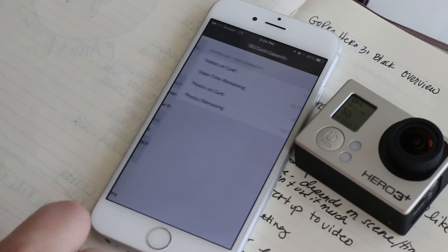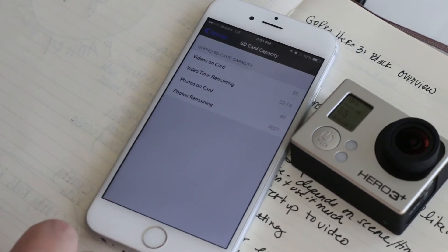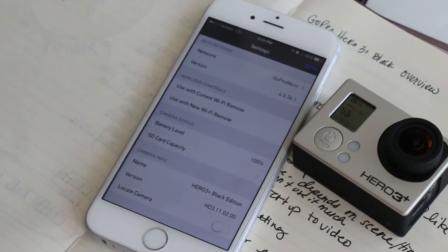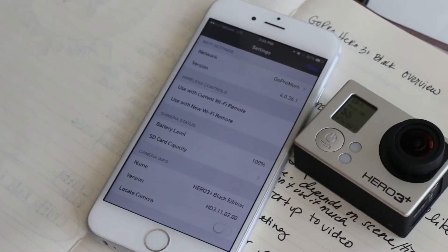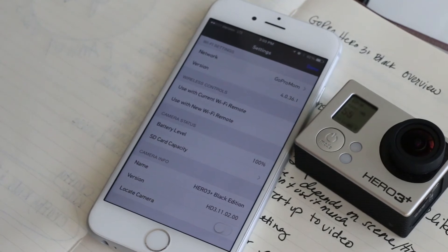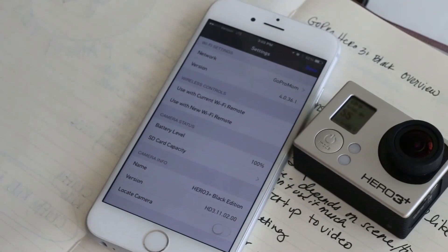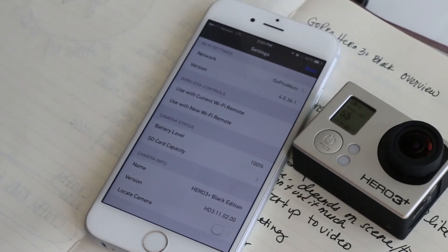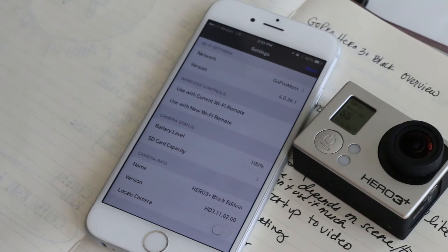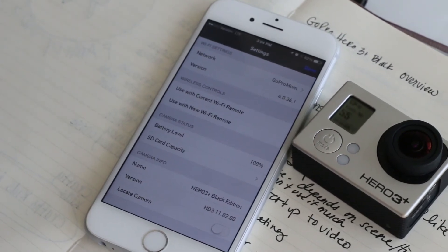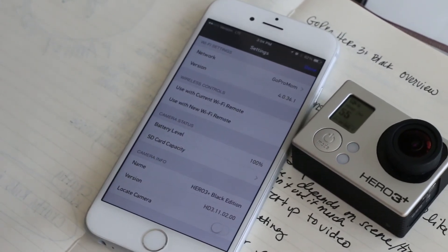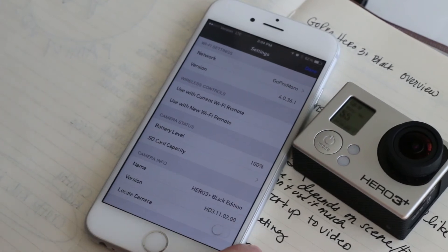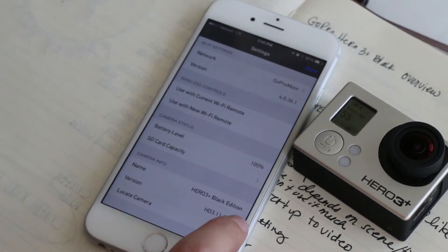Now if you ever lose your GoPro or you just can't find it in your house, or if you're like me and you put it on top of your car with a suction cup and it flew off—you have to check out that video—but you can actually locate your camera.